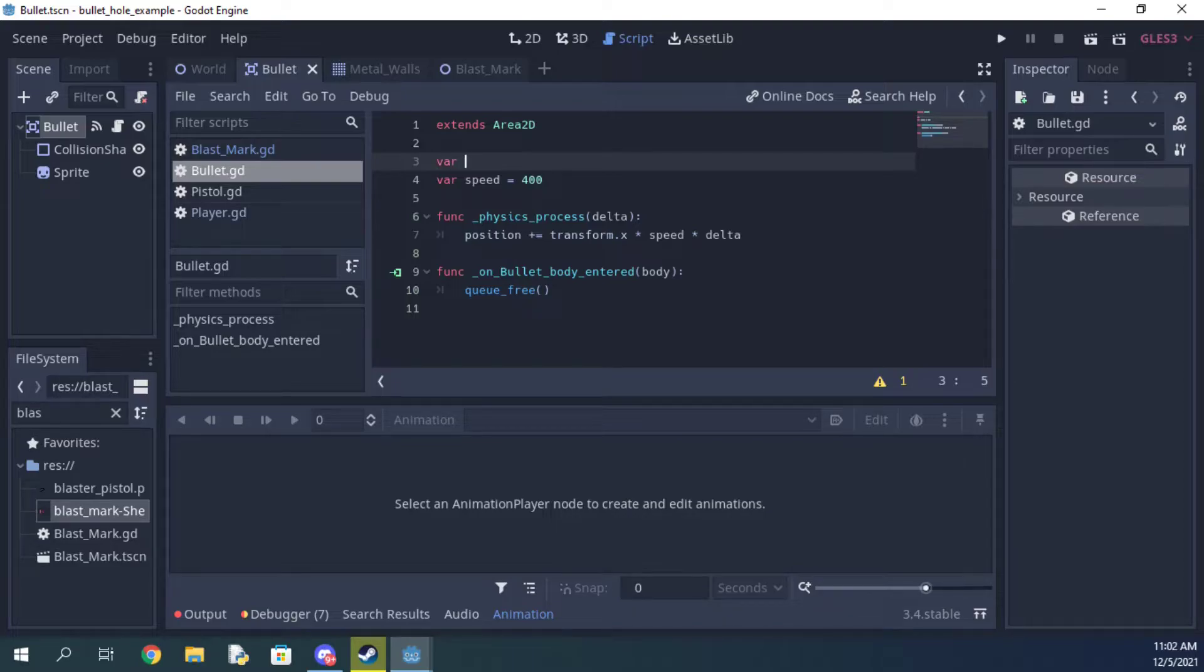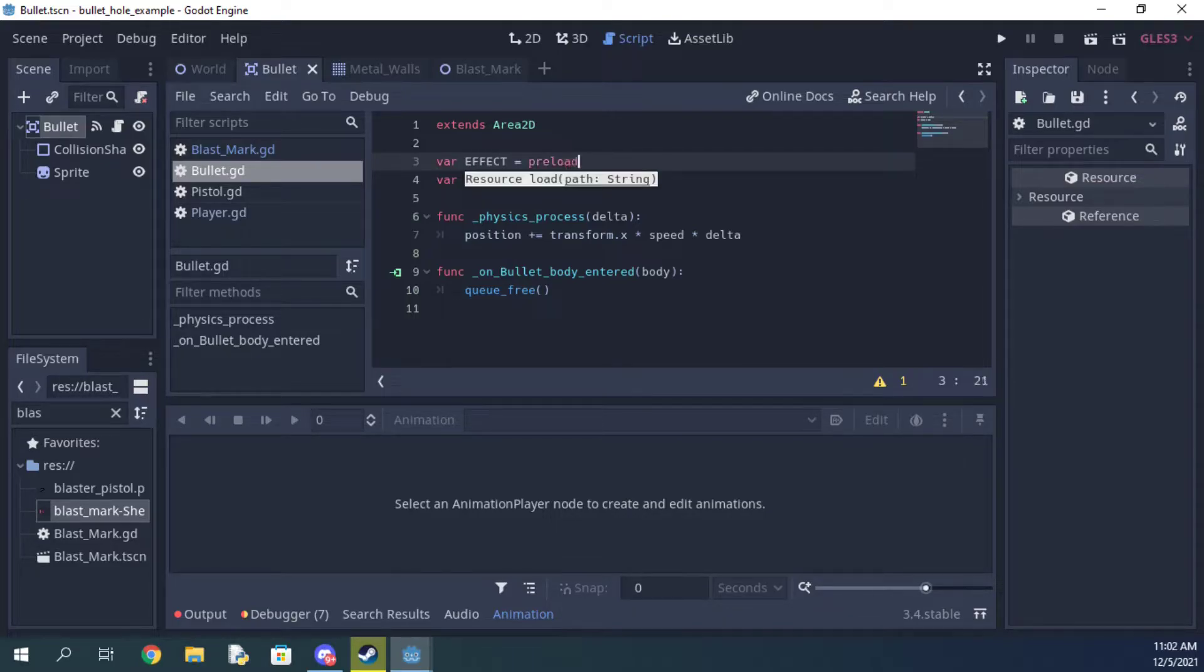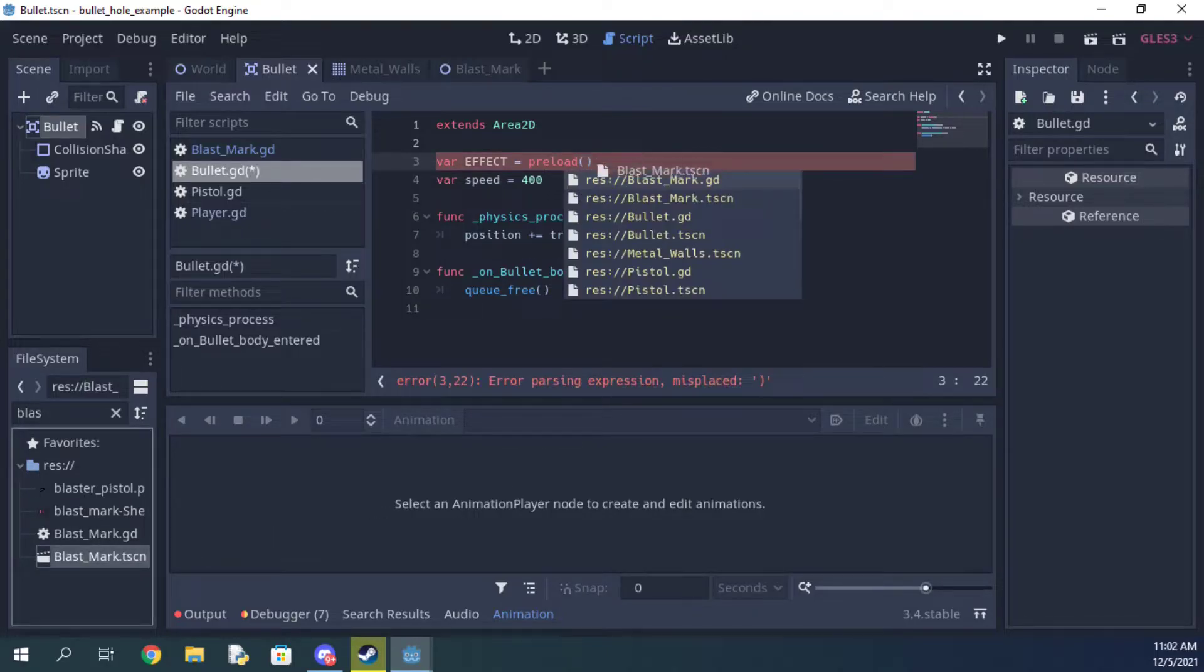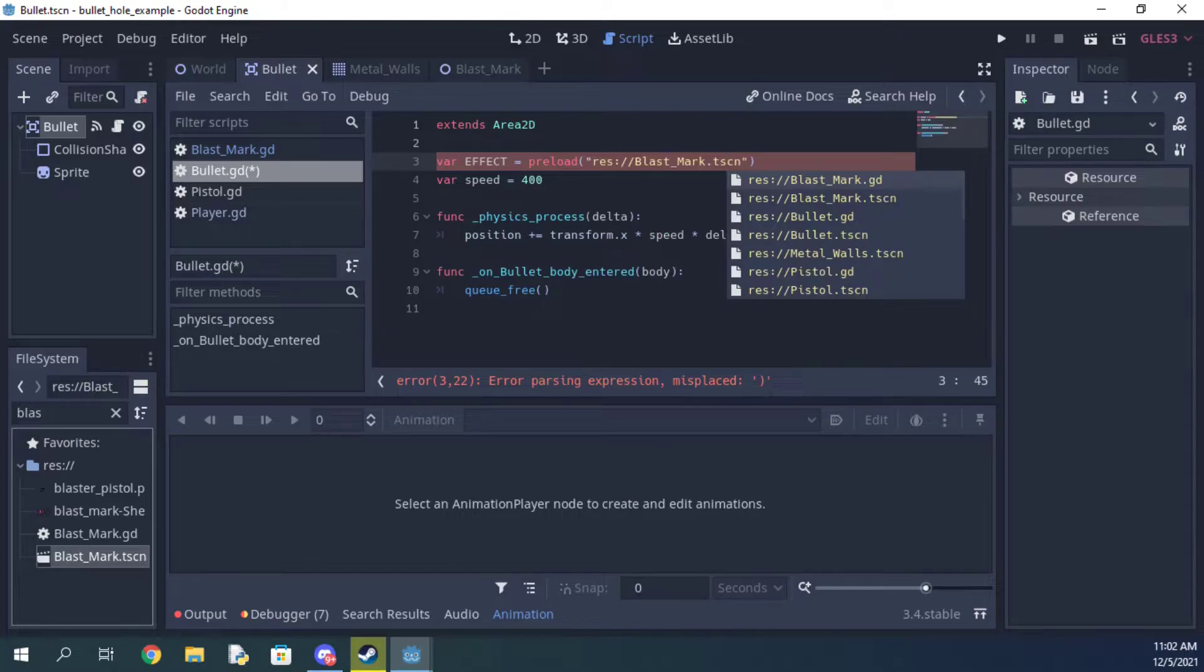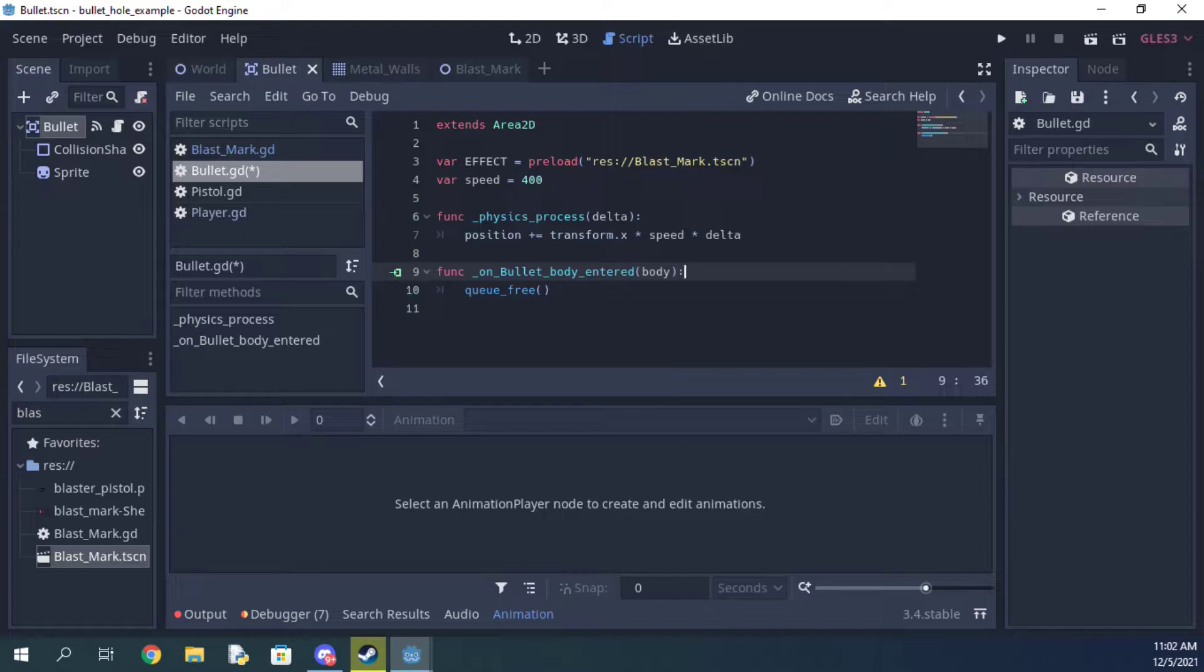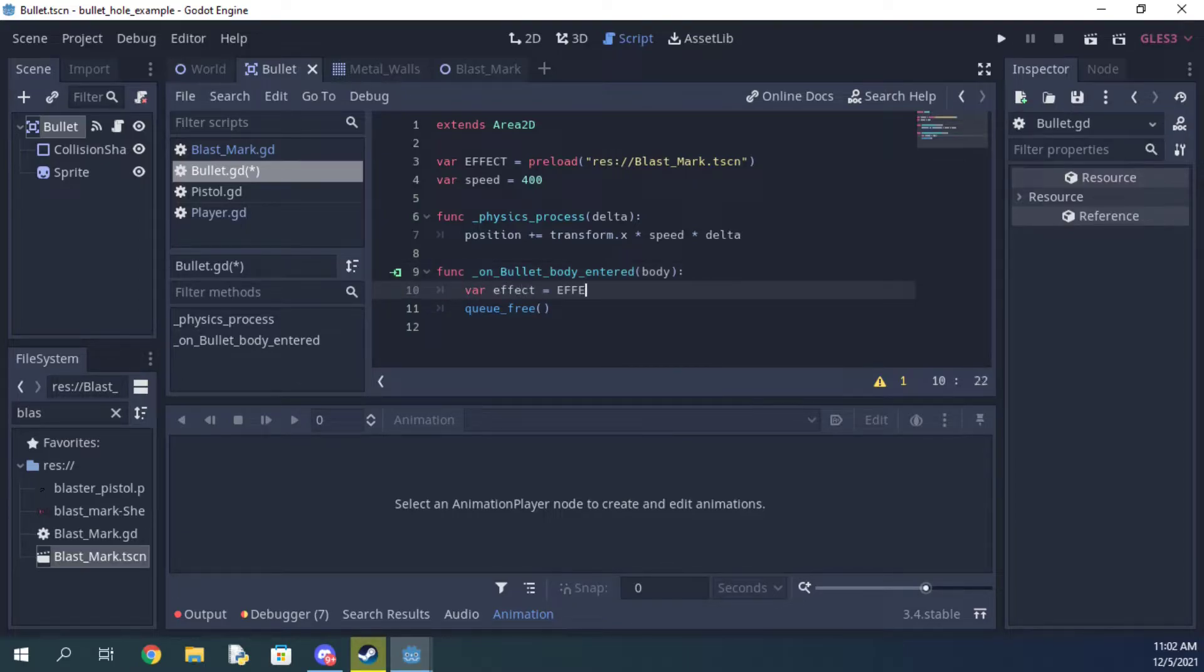Now make a new variable that loads your effect scene, and then add another variable that creates an instance of it in the body_entered function.